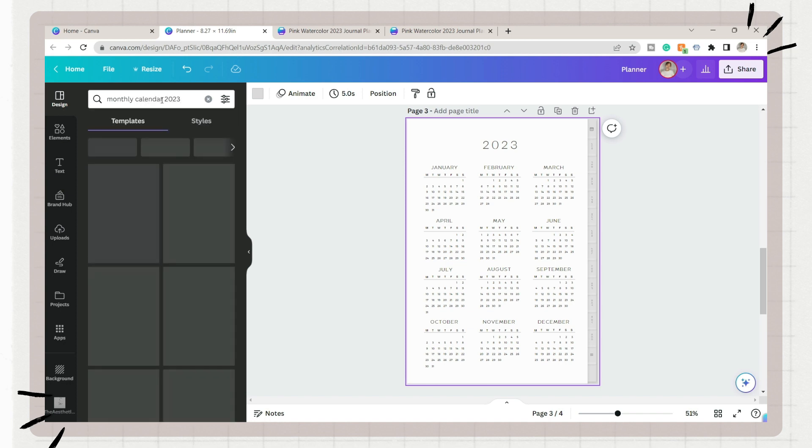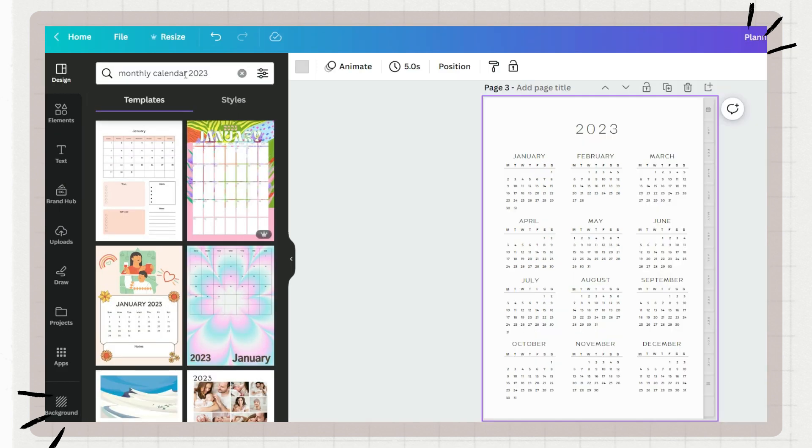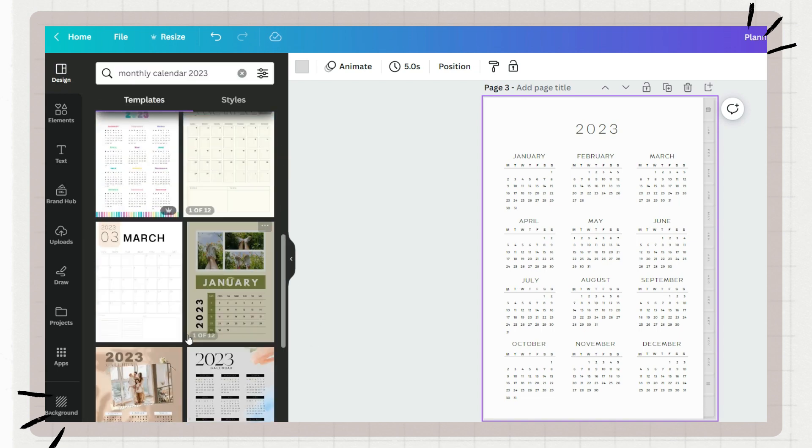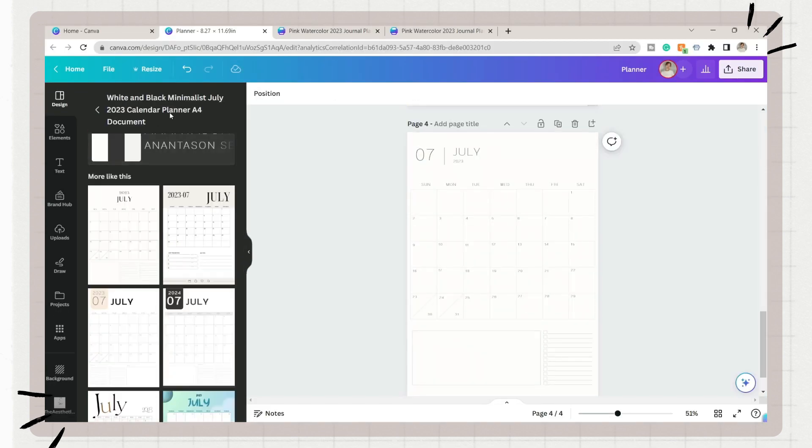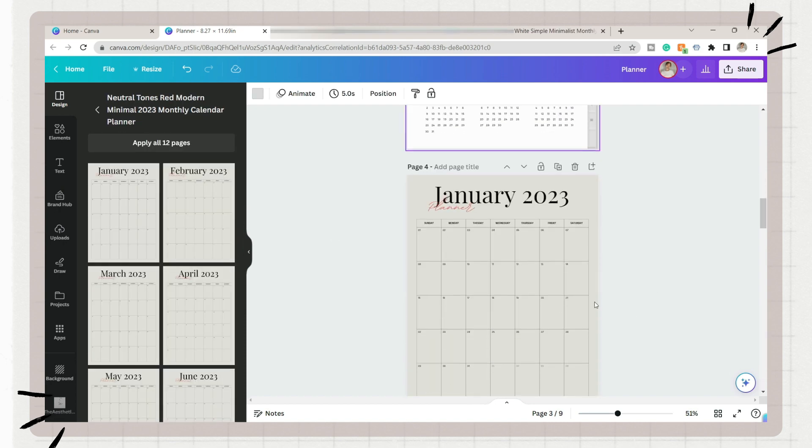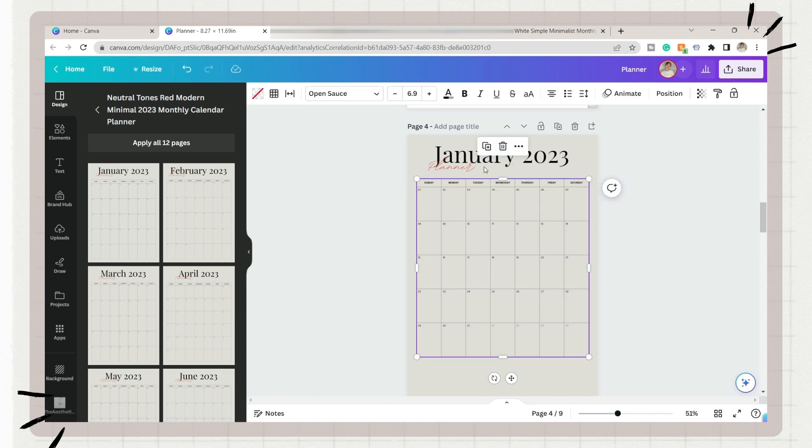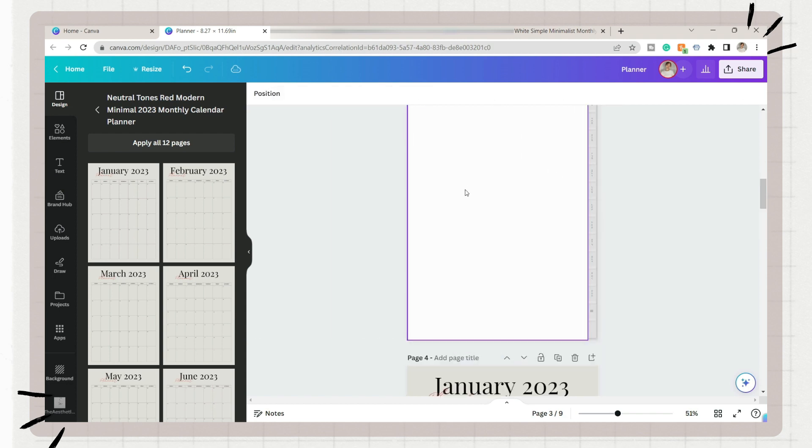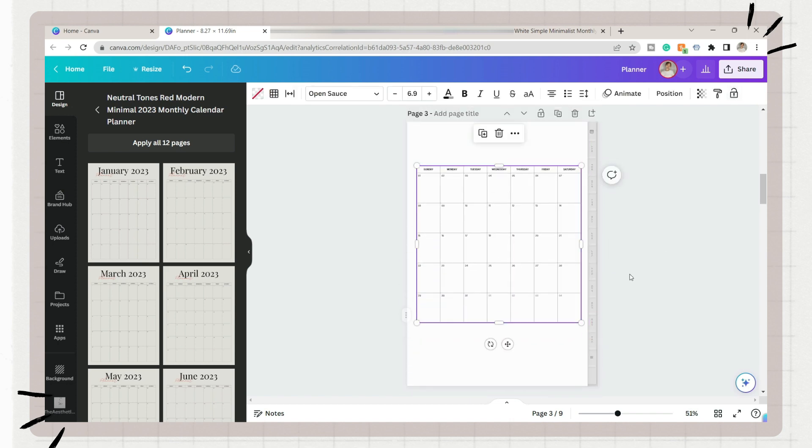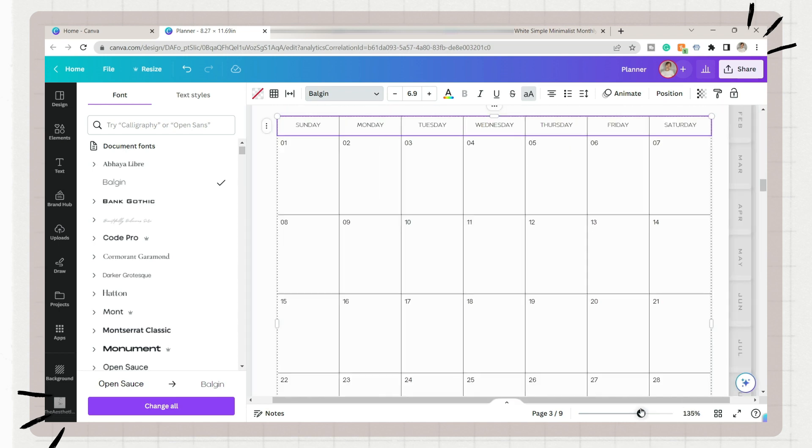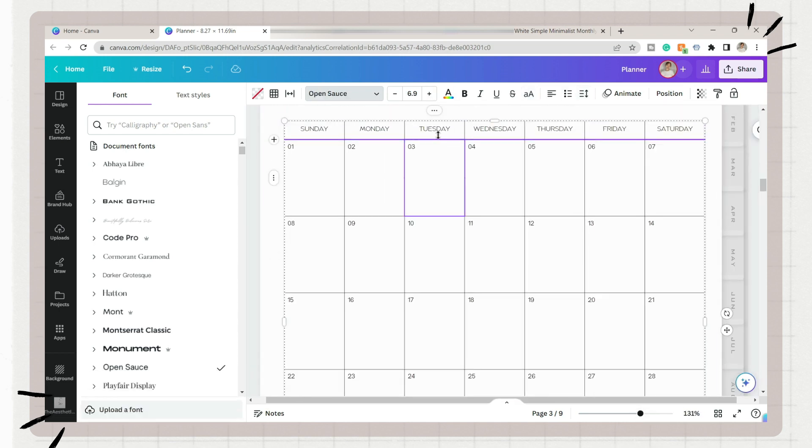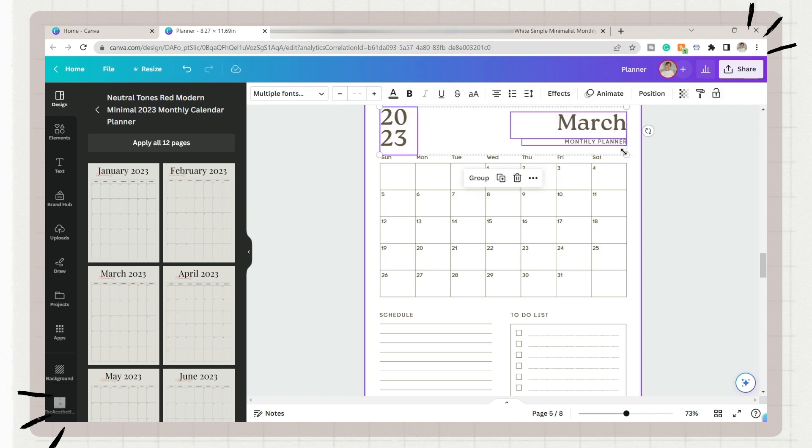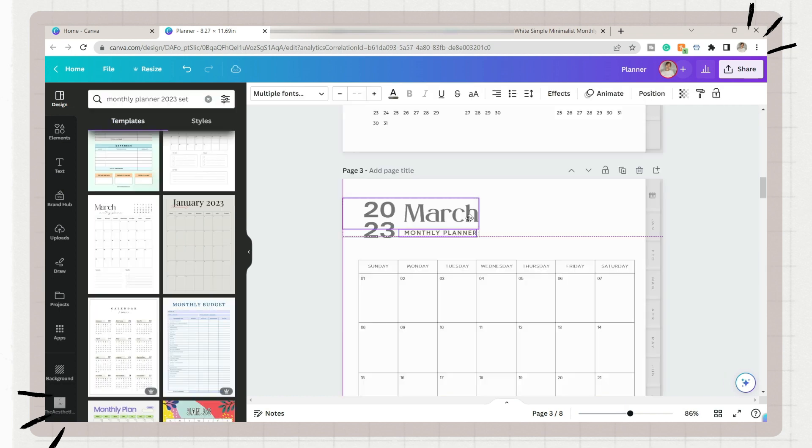Next is we will make a monthly planner. Just repeat the process: add a blank page first and duplicate the previous page to have the indexes. Look for a template you want for your monthly planner and apply it to the blank page, make some adjustments. Then after that, select the template and paste it on the actual page with the indexes. You can also combine different templates. Here I used a different template for the planner and a separate template for the title.